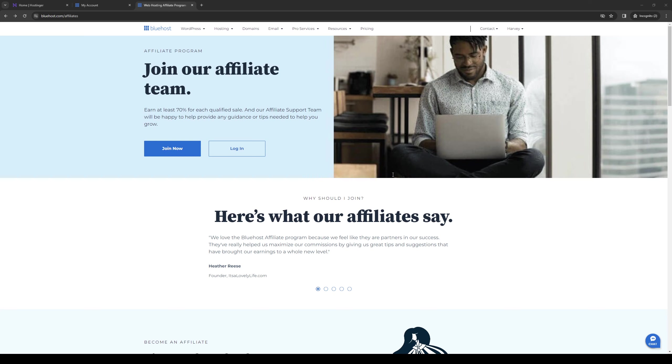How's it going everyone, and welcome back to the channel. So in today's video, I'll be teaching you how to become an affiliate for Bluehost. So without further ado, let's dive right in.